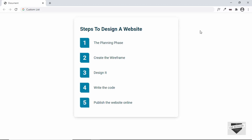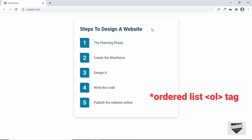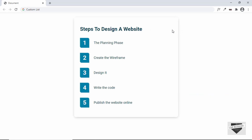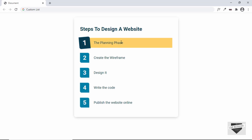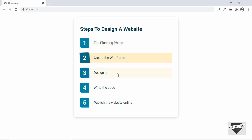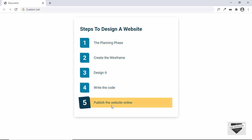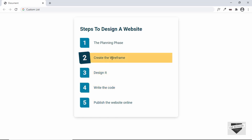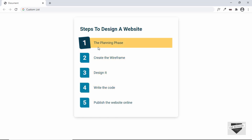Hi everybody, welcome to Live Blogger. In this video I'll show you how to create this custom list for your website. This is basically an unordered list tag in HTML and we have modified the look of the numbering. For each of the list items we have this hover effect, so you can see when you hover over it we have some changes in the design.